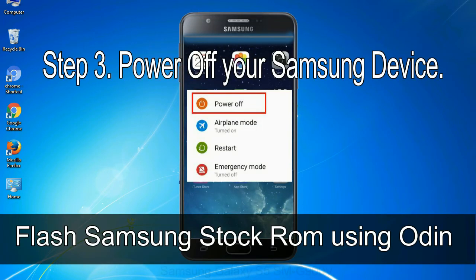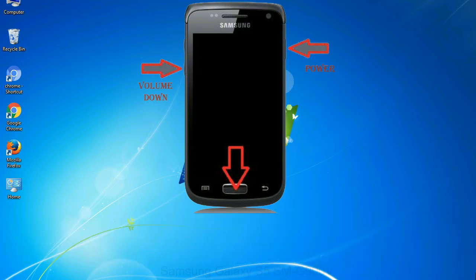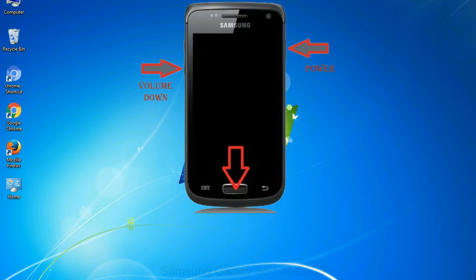Step 3: power off your Samsung device. Step 4: now you have to boot into download mode. To boot into download mode, press and hold volume down key, home key and power key. When phone vibrates leave the power key but keep holding the volume down key and home key. You will boot into the download mode.